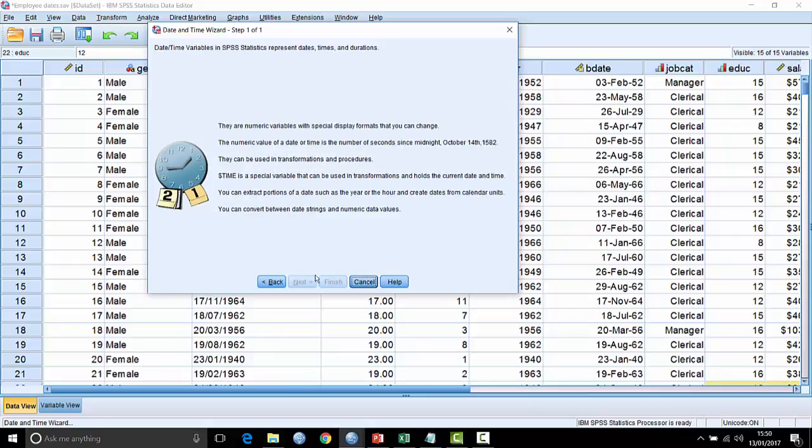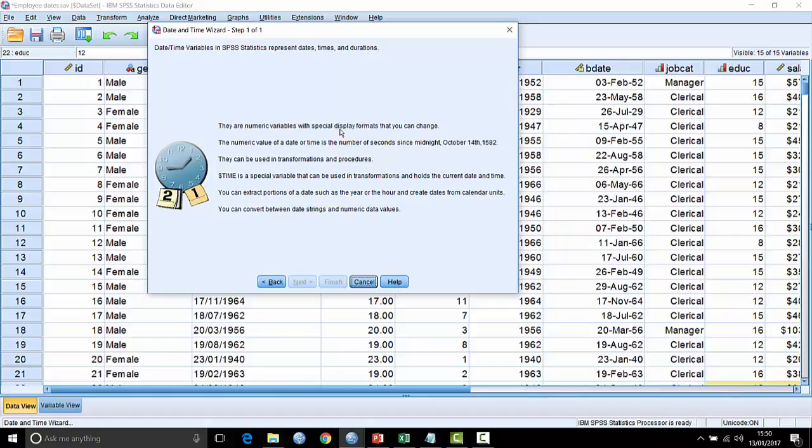This example shows how dates and times are represented in SPSS statistics. They are numeric variables with special display formats that you can change. The numeric value of a date or time is the number of seconds since midnight October 14th, 1582. This is an auspicious date because it's the point at which Gregorian time is introduced. Most systems do pick a reference date, whether it be the first of January 1900 or 1960. In the case of SPSS, it simply goes back as far as it can, to the introduction of Gregorian time.